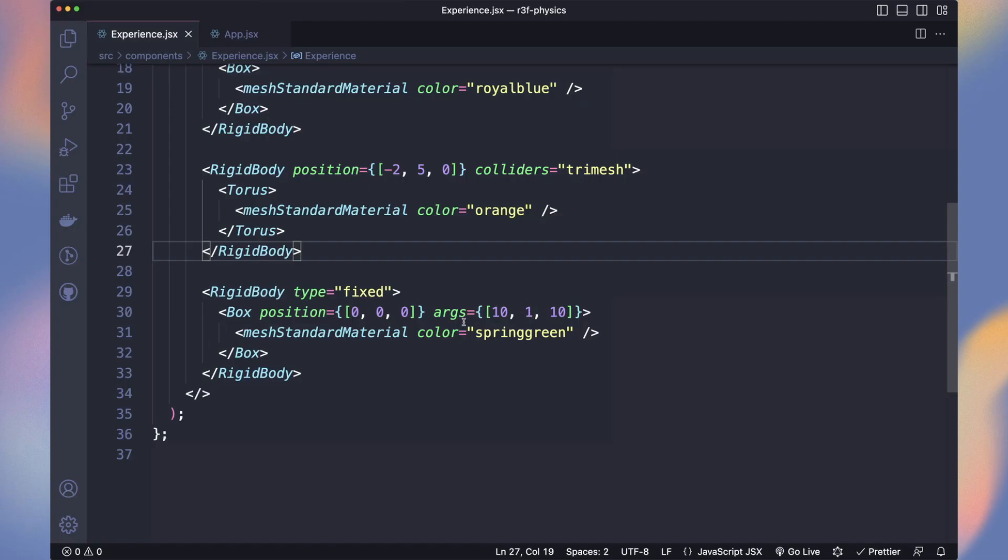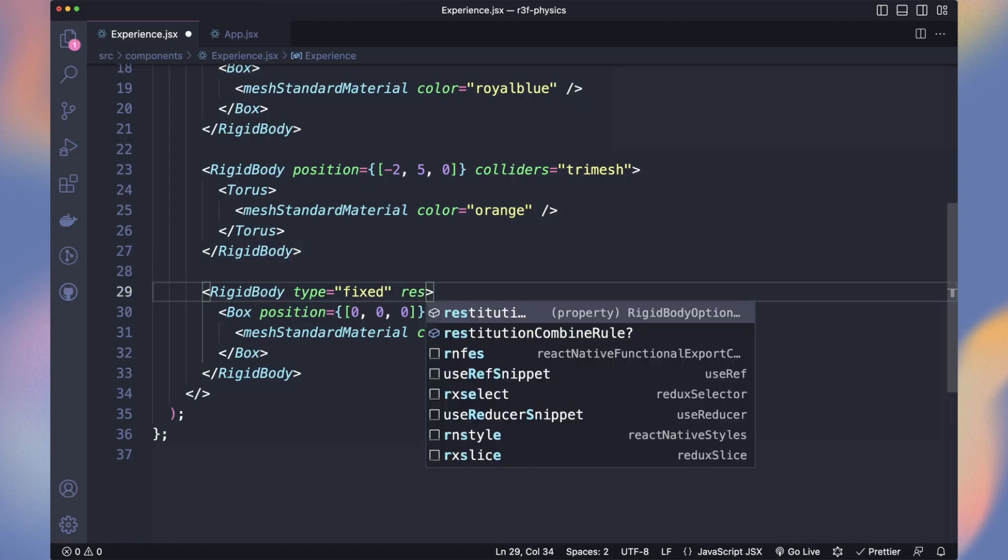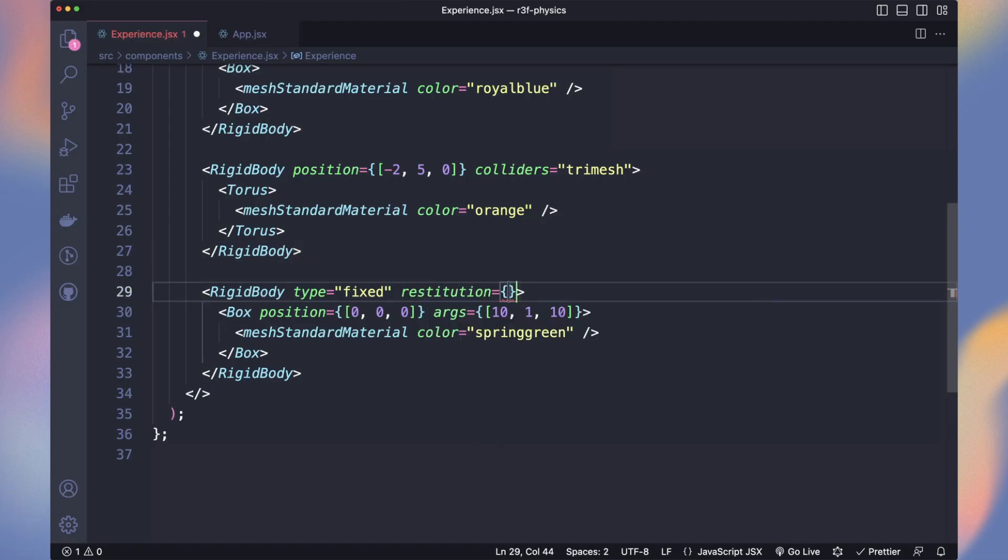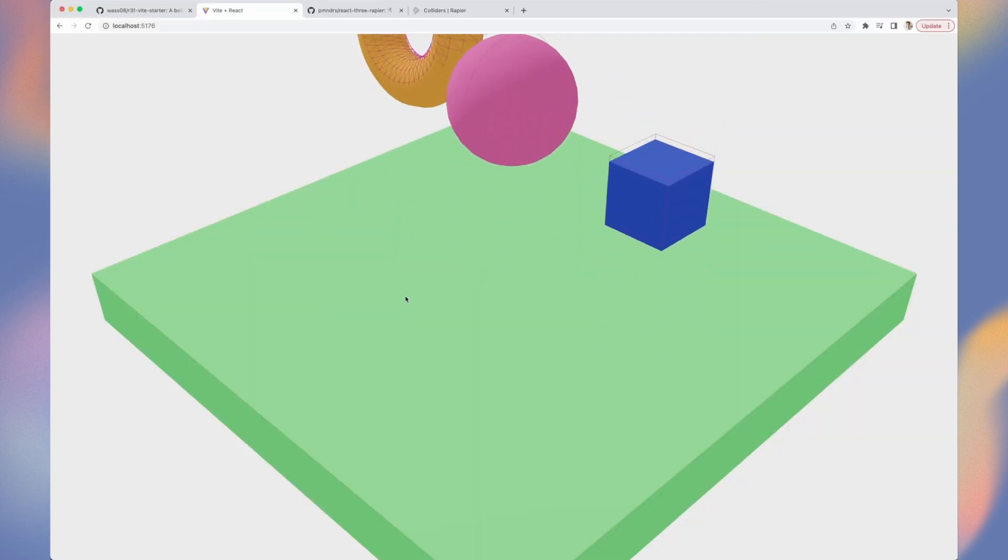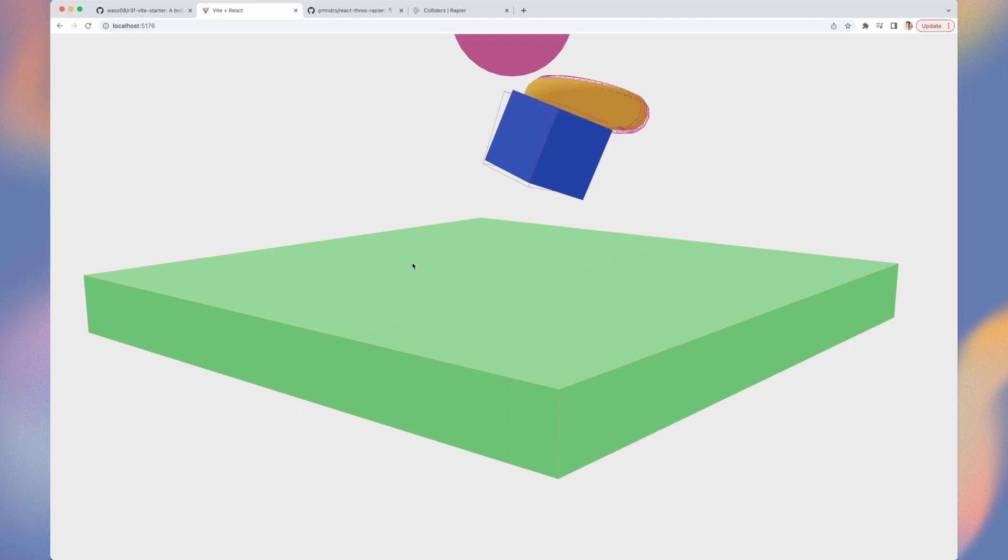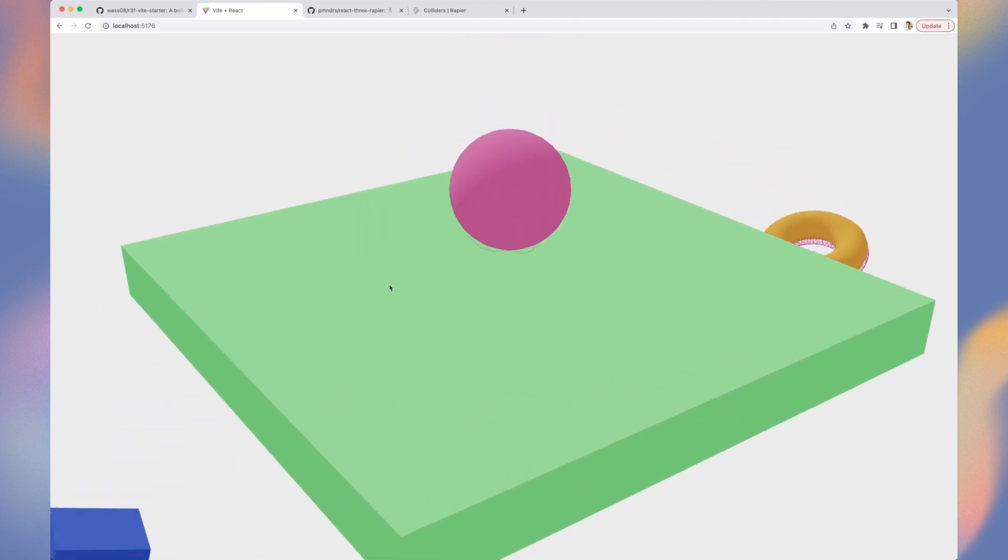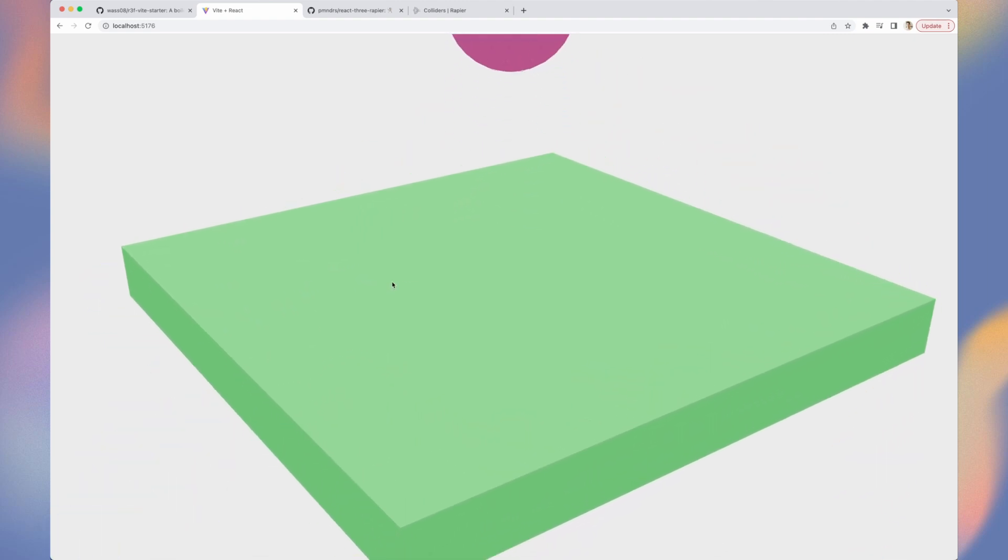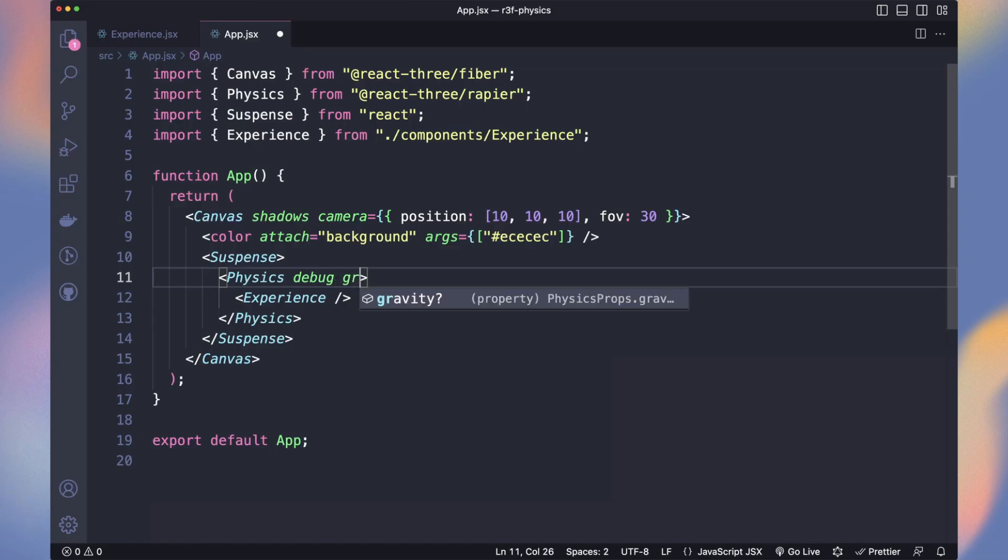On rigid bodies, we have many props to define how the object reacts in the world and with other objects. For example, restitution, if we set it to 2, items will bounce on it. Let's decrease the gravity on the physics engine. Items now fall slowly.